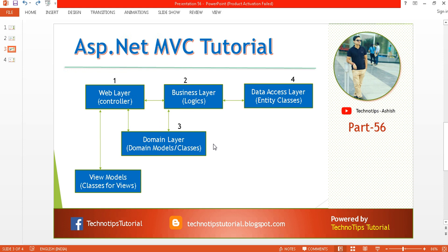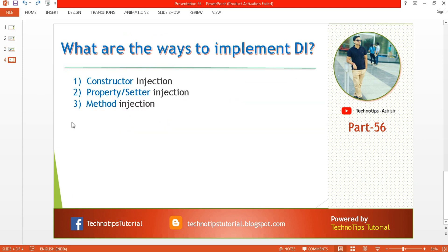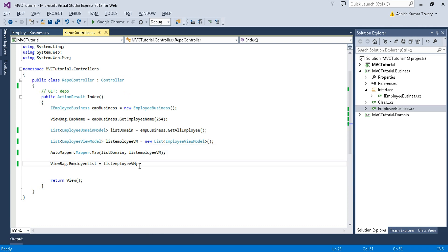So what are the ways to implement dependency injection? There are three ways: constructor injection, property or setter injection, and method injection. The most common way is constructor injection. Generally, we have a dependency on an object, so we inject that object into the constructor parameter.